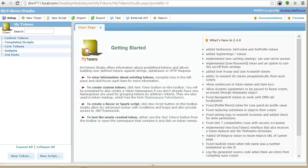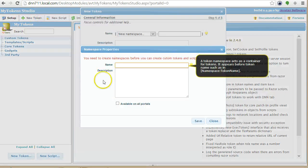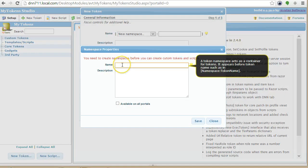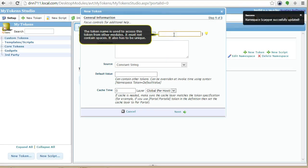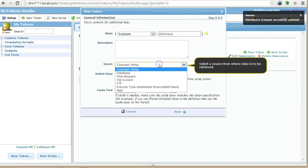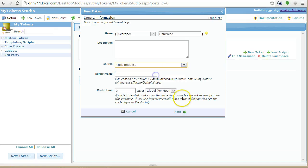So I'll go to my token studio, I will start a new token. In the scrapper namespace. DNN voice. And I will make this an HTTP request.